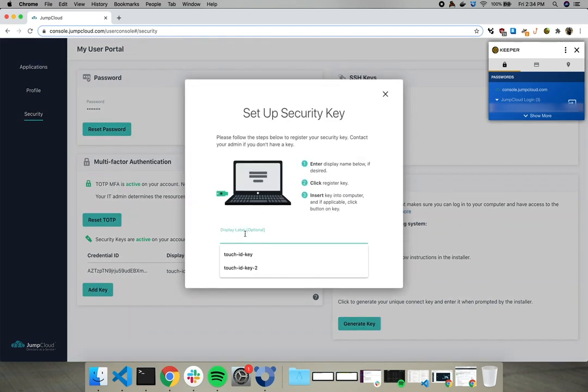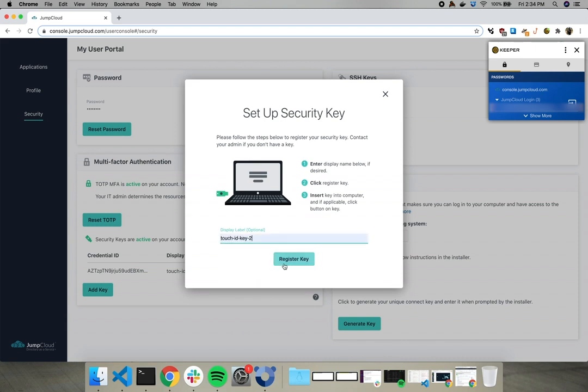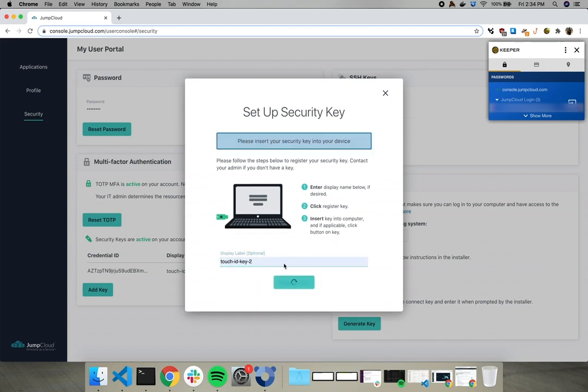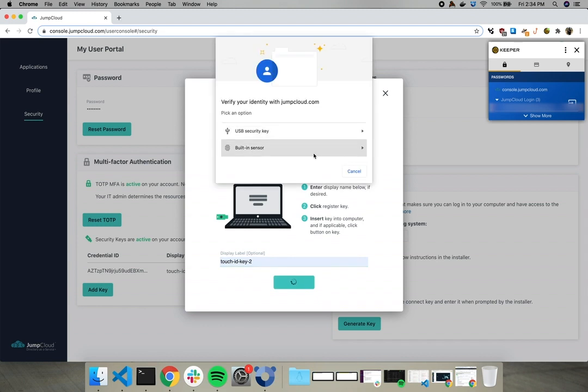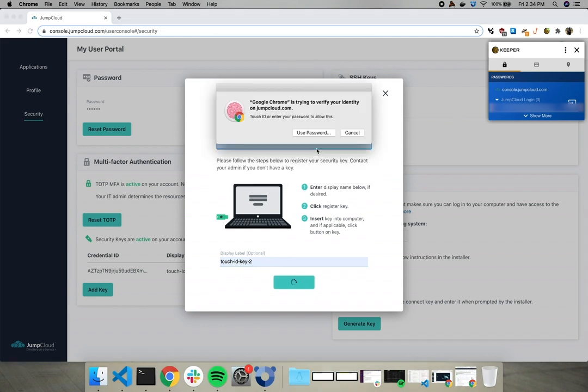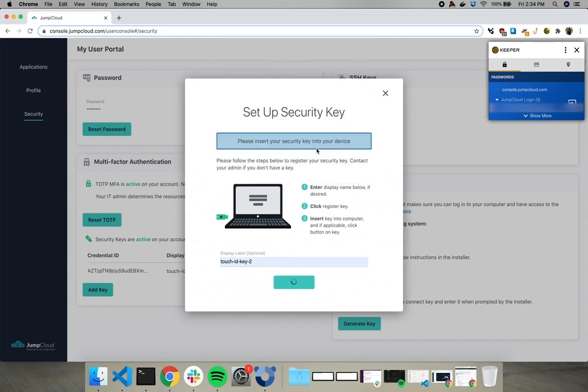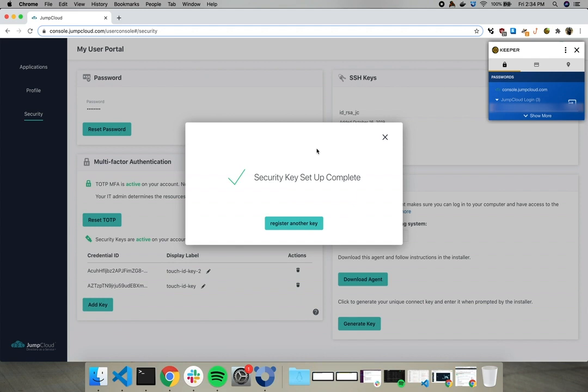Add an optional name here. Go with Touch ID Key 2 because we're very creative. Register the key. Click built-in sensor. Here's the prompt. Click the sensor. And we're done.